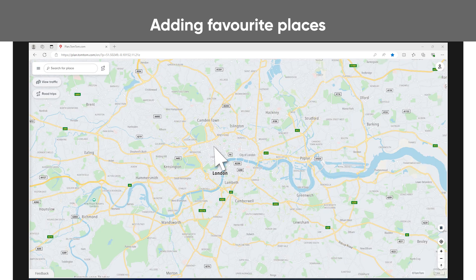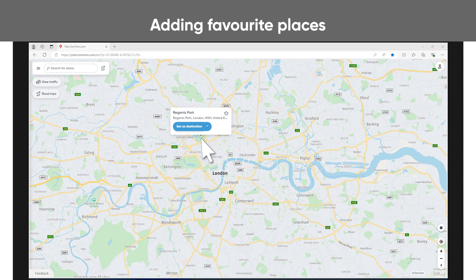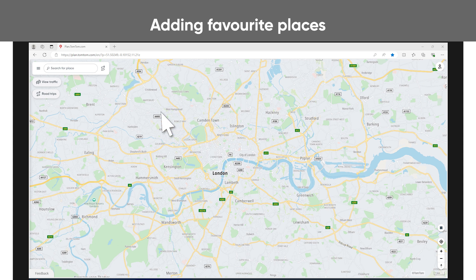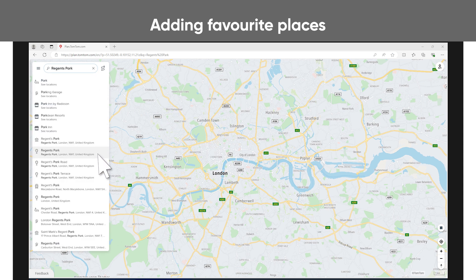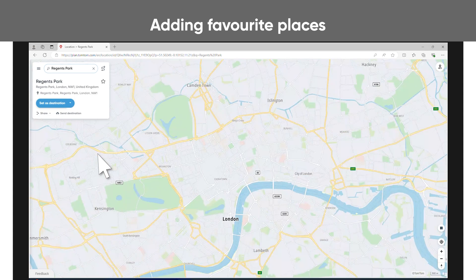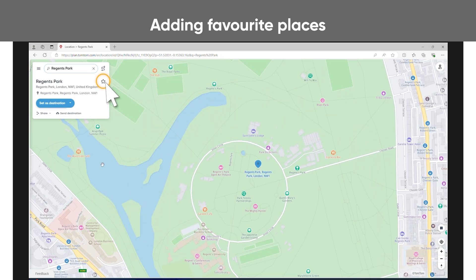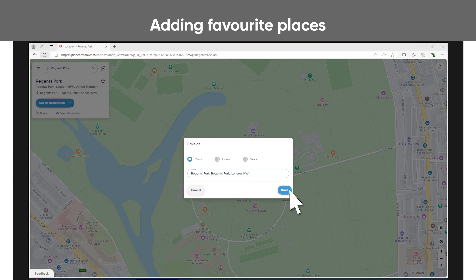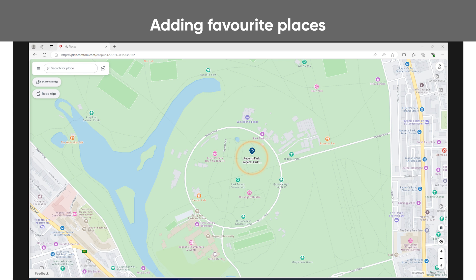To add favorite places, click on a location on the map or search for the location you want to add. You can search using an address or coordinates. Click on the favorites icon to save it as a place, home, or work. Type a name and click Save. You can see your favorite immediately on the map.